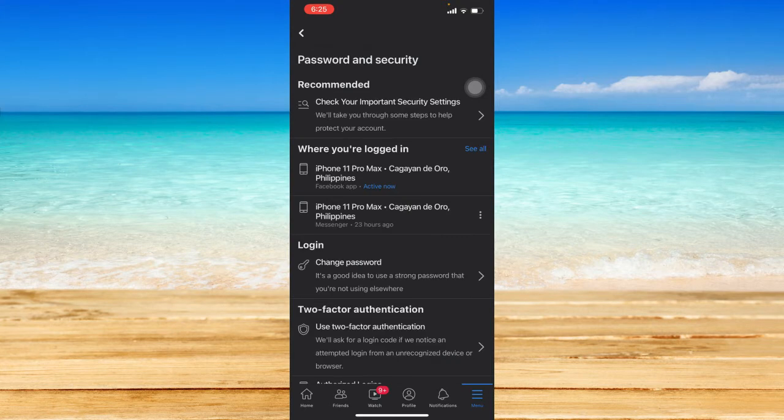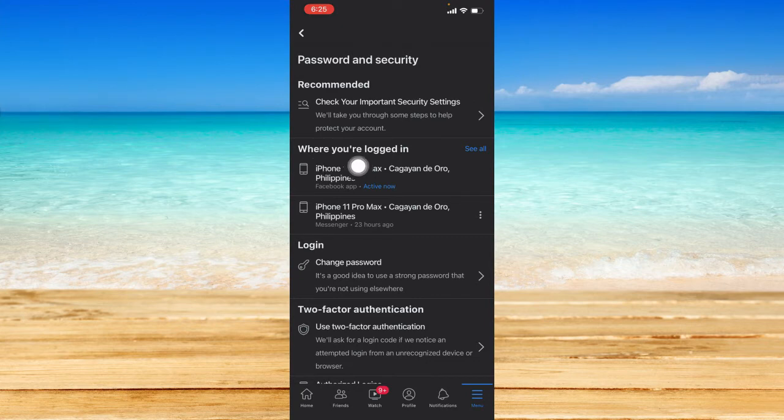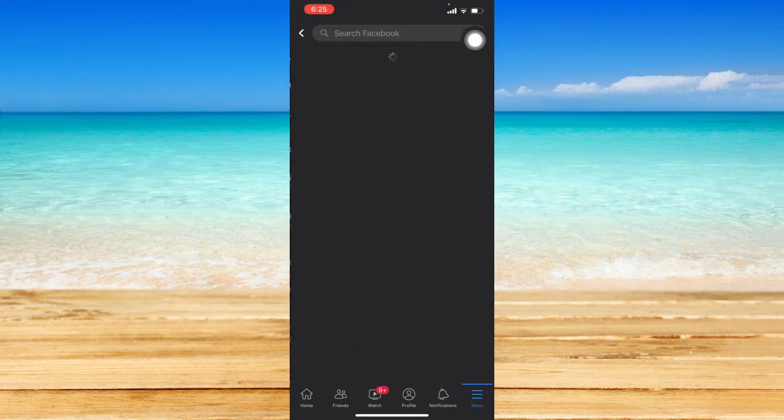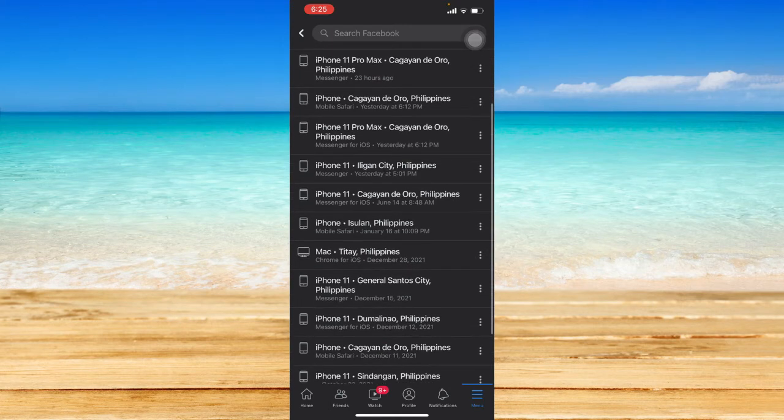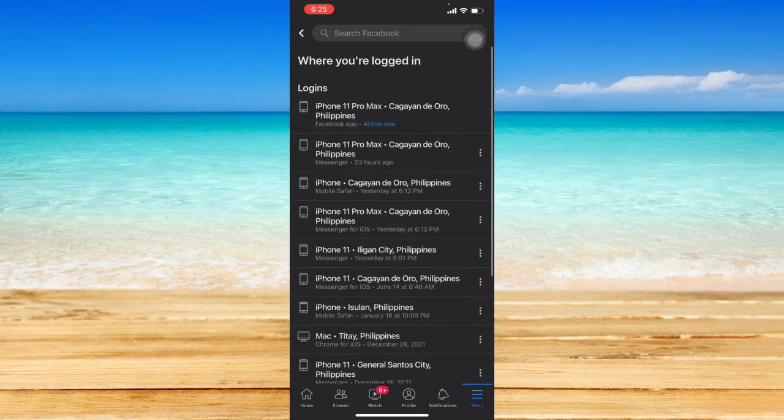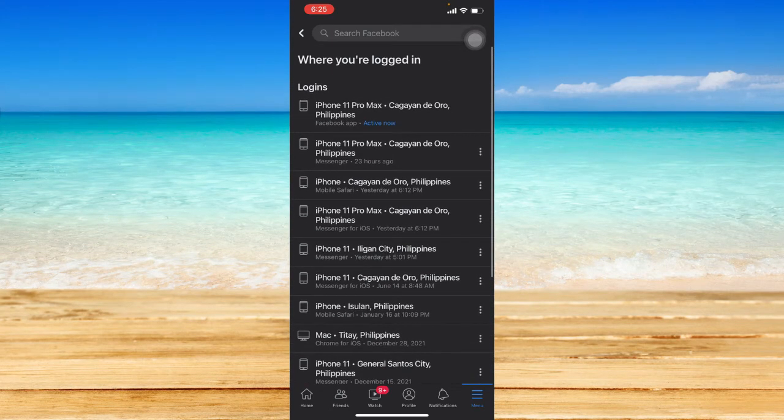Let's click on that and focus on the tab that says where you're logged in. Click on see all so that you can see all the devices and all the location information where your account is logged into.